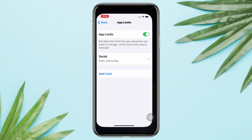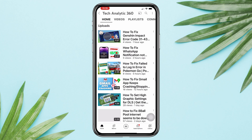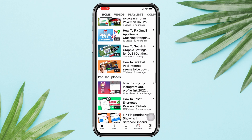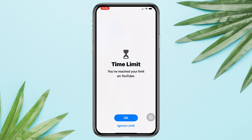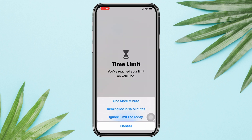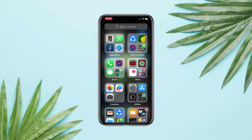Now you're all set. Once you use that app for the time you set, it will get auto-closed and grayed out. You can tap 'Ask for More Time' using the Screen Time passcode. You can also always turn off this feature by coming back here.